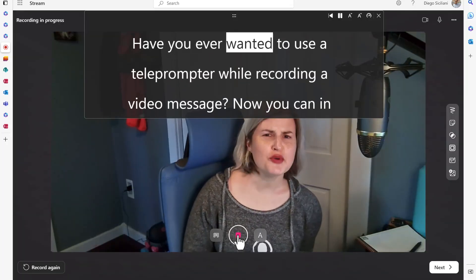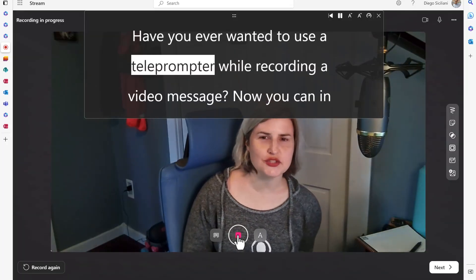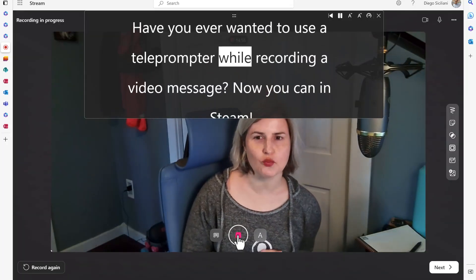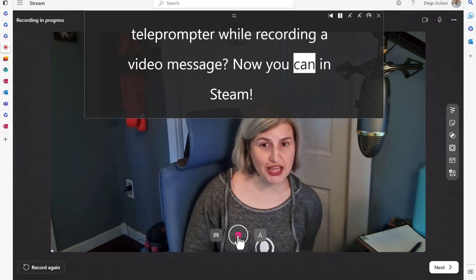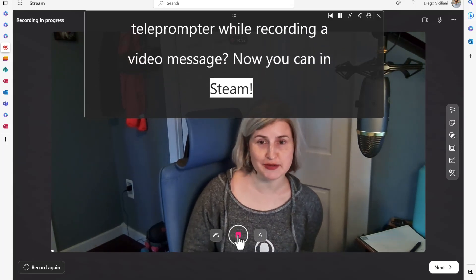Have you ever wanted to use a teleprompter while recording a video message? Now you can in Stream.